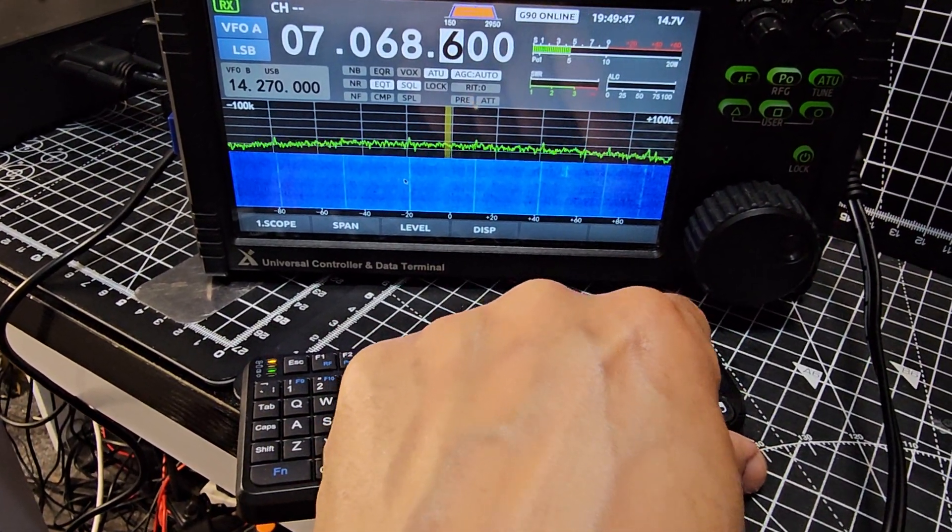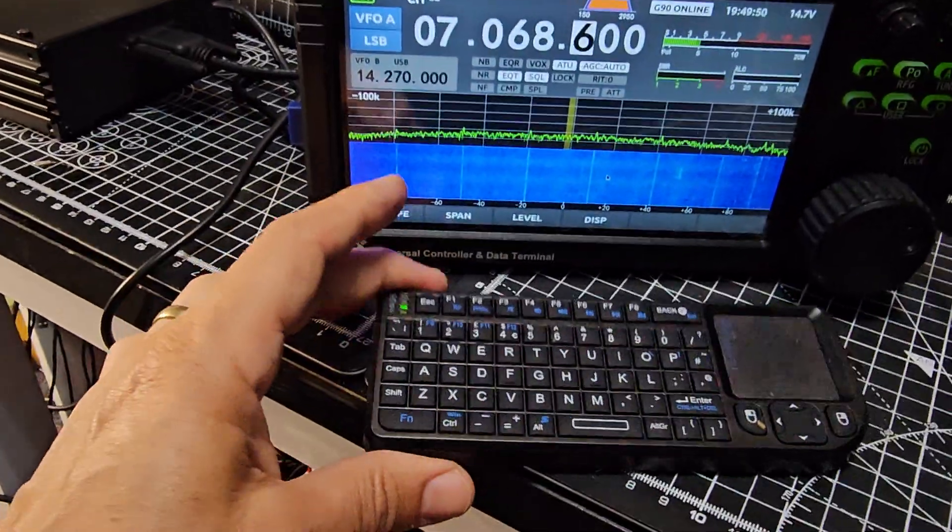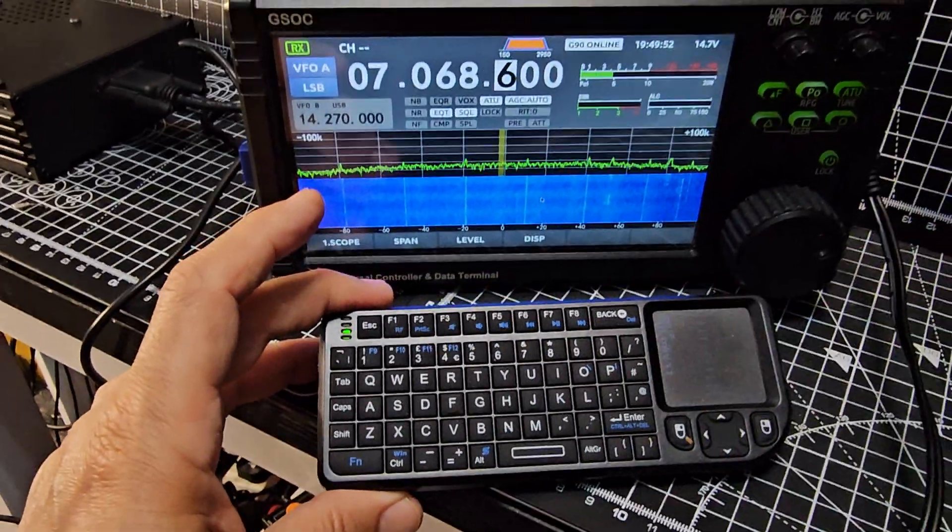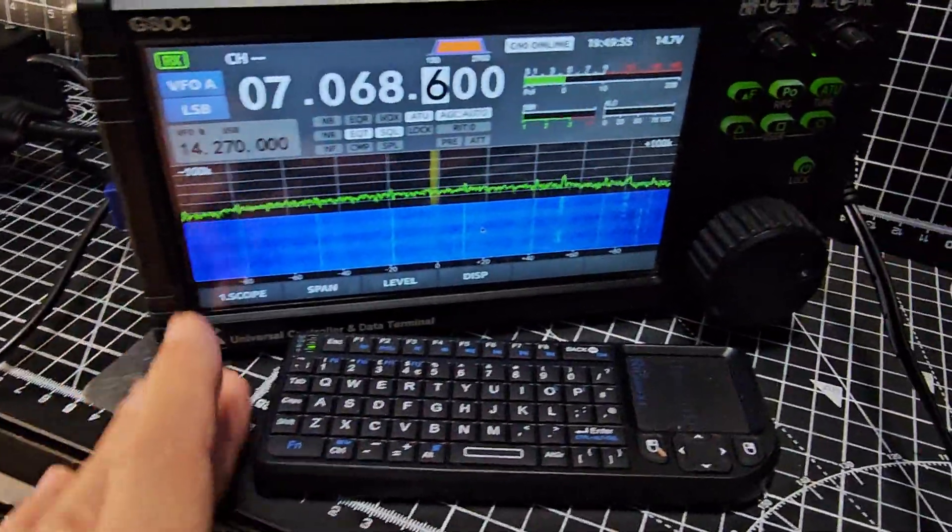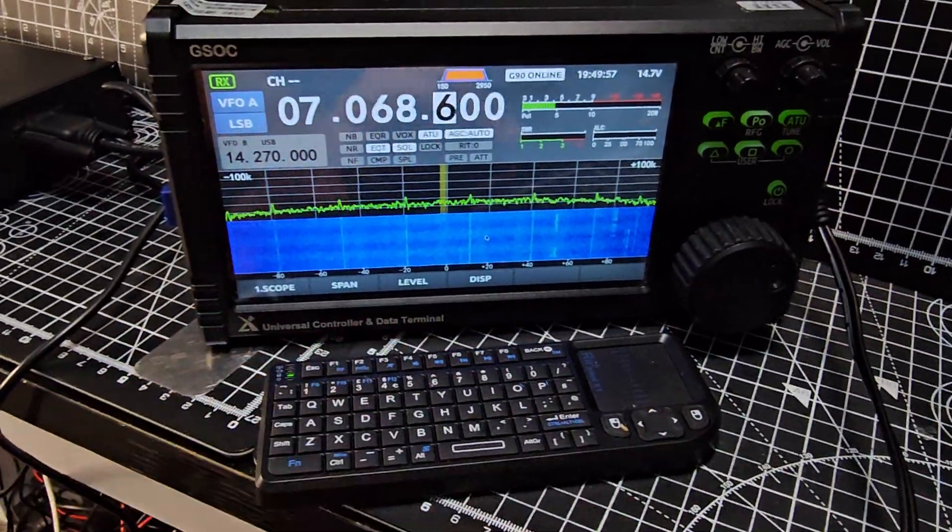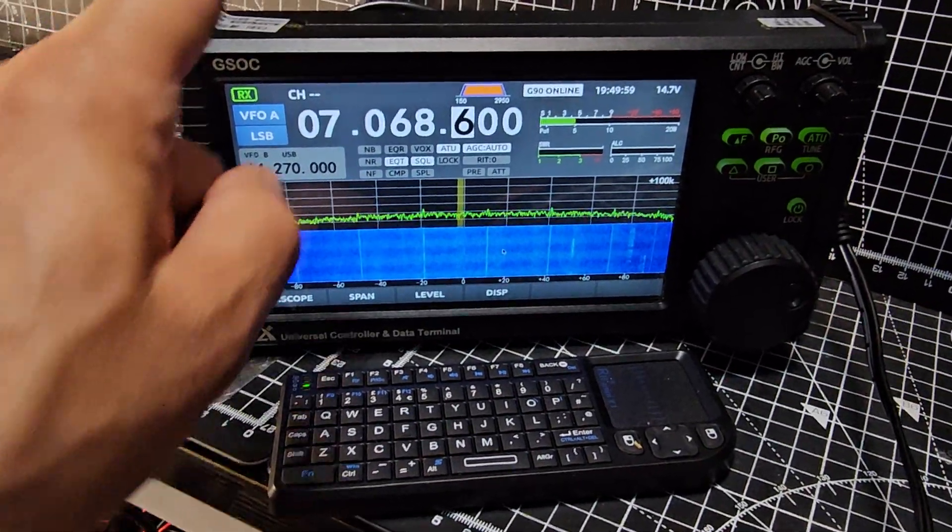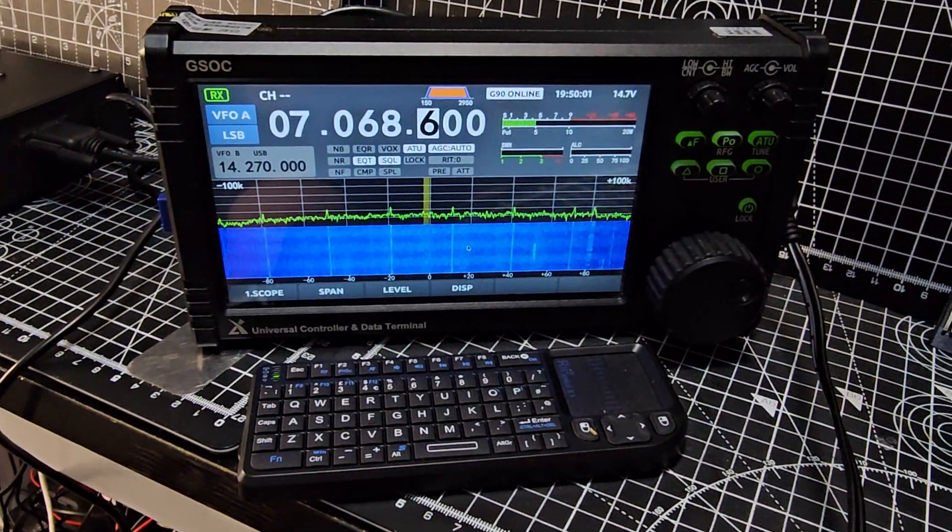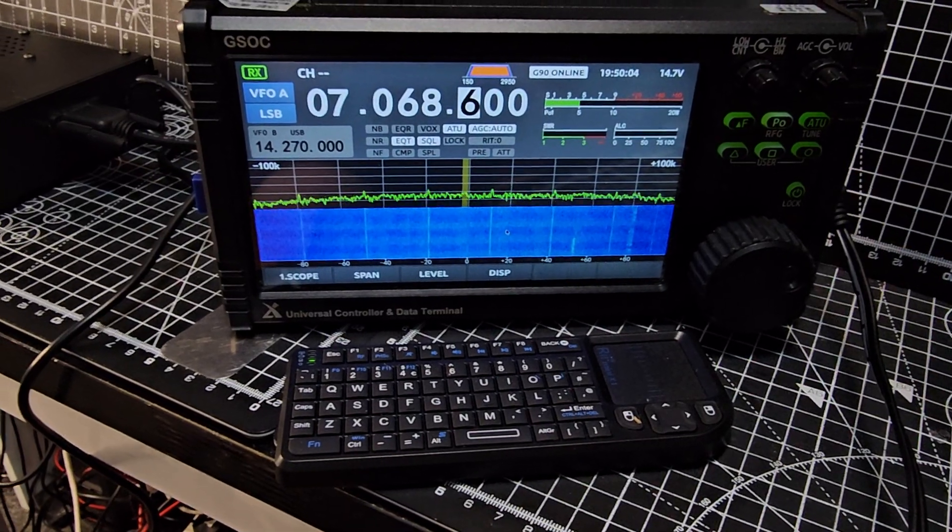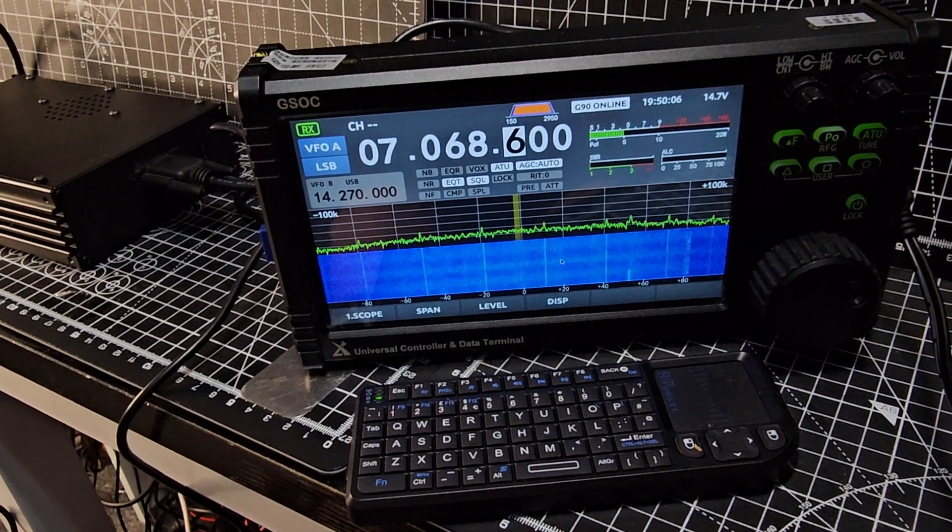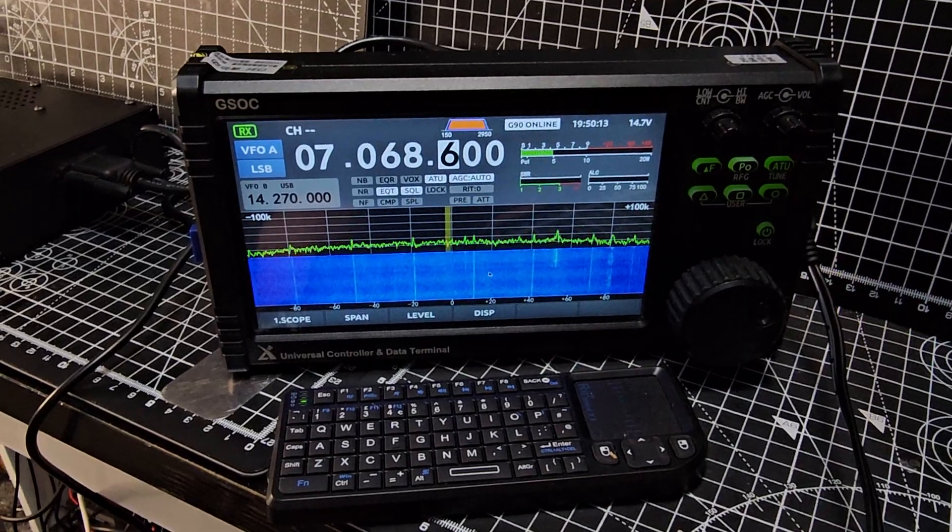And of course this keyboard can be used with, I've checked and tested it with the Raspberry Pi and on my laptop or my computer, but with the GSOC working great. At the moment I am running the latest firmware on the GSOC which is 1.3 and the latest firmware on my G90 which is 1.8. Bye for now, 73, all the best.